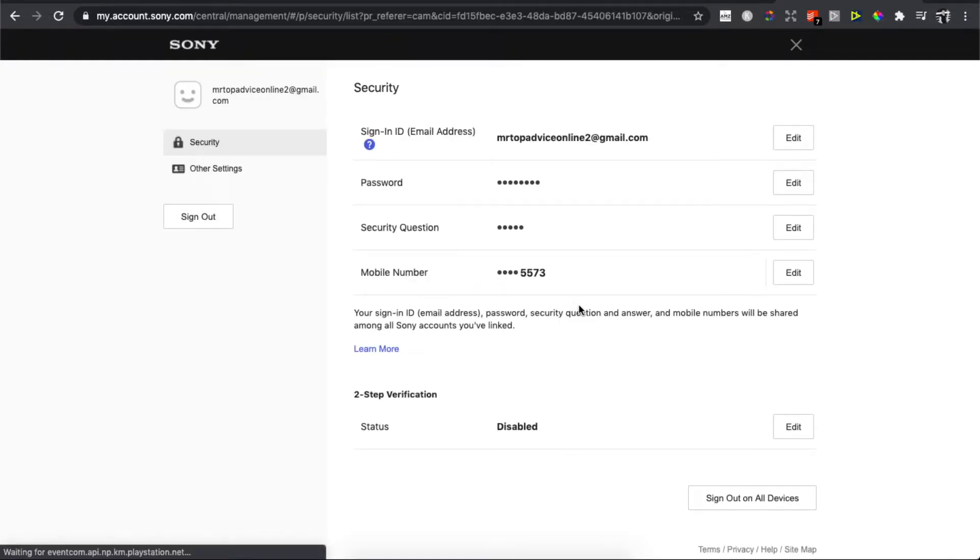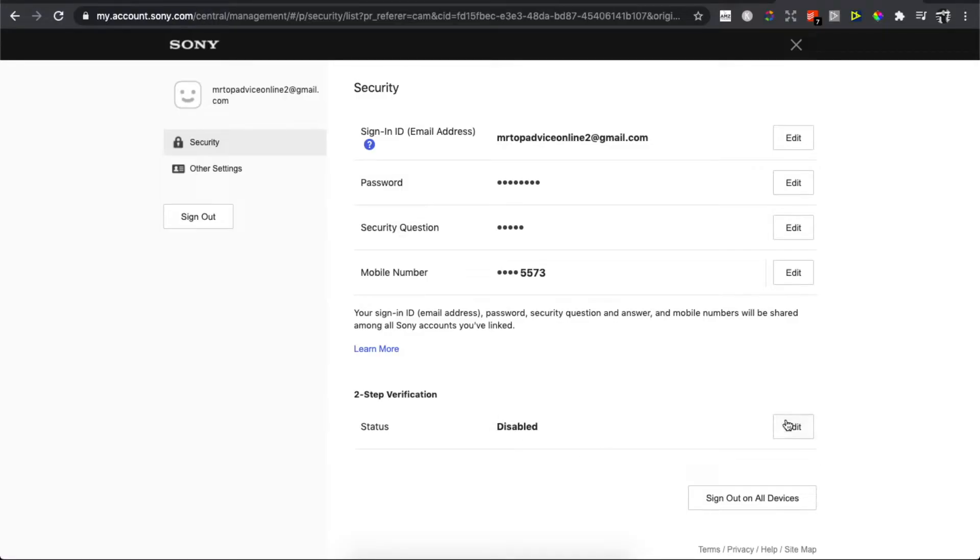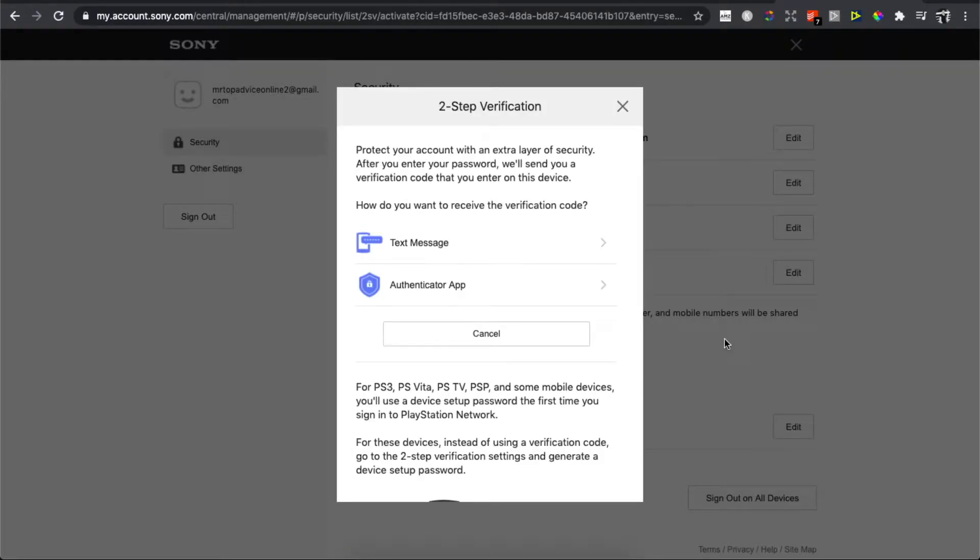Here you will have the ability to press on two-step verification. For me, as you can see, it shows disable, so press edit. Here you have two options. You can verify via a text message.